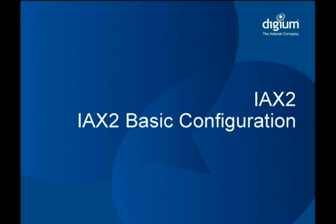We'll start by covering the basics of iax.conf and finish up by discussing how to set up a few of IAX2's more advanced features, like native transferring and trunking.